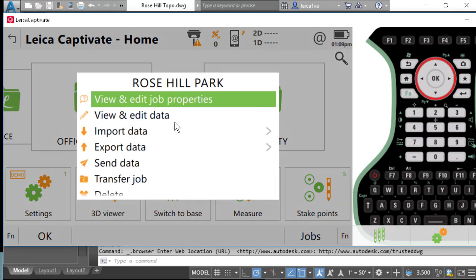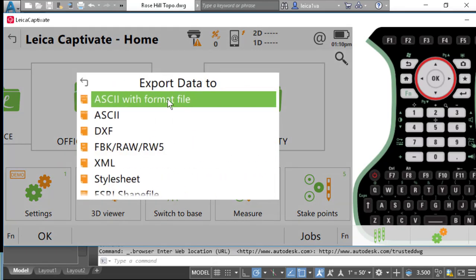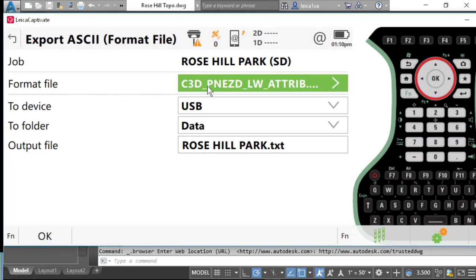I'll click on my job and go to Export Data. I'm going to export data with a format file — I'll select ASCII with a format file. The format file I'm going to use is C3D, with point number, northing, easting, height, description or code, and line work. This format file is designed to bring over at least two attributes on your point codes. I'll store this data on the USB drive under the data directory as rosehillpark.txt. I will attach this format file in the link to this description so you'll be able to download it for use on your Captivate controller.